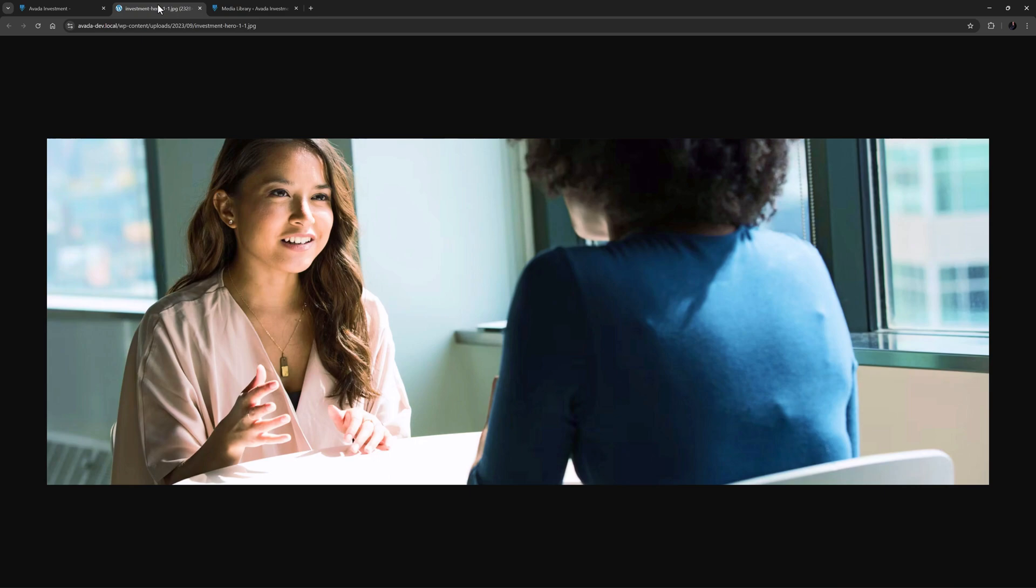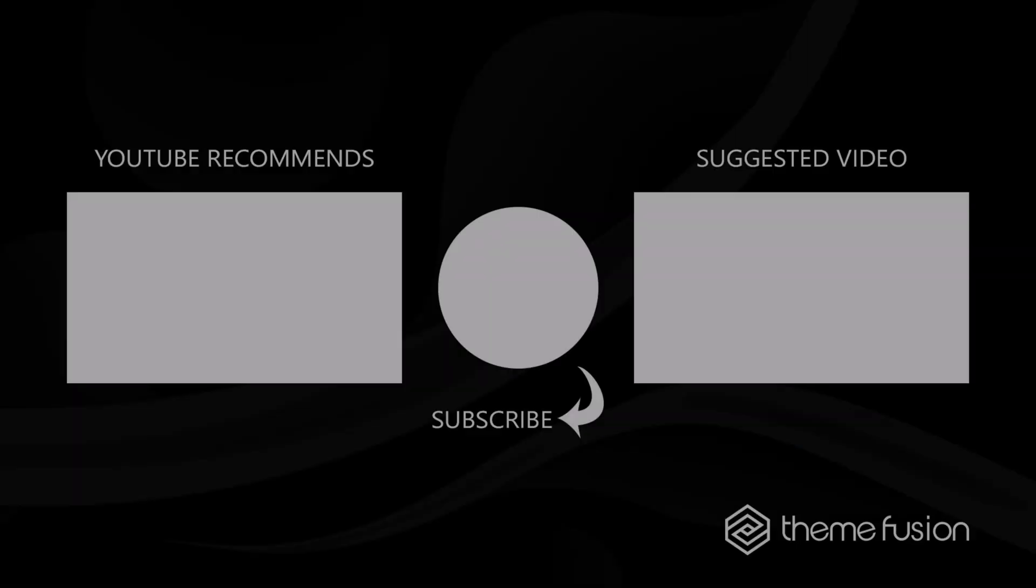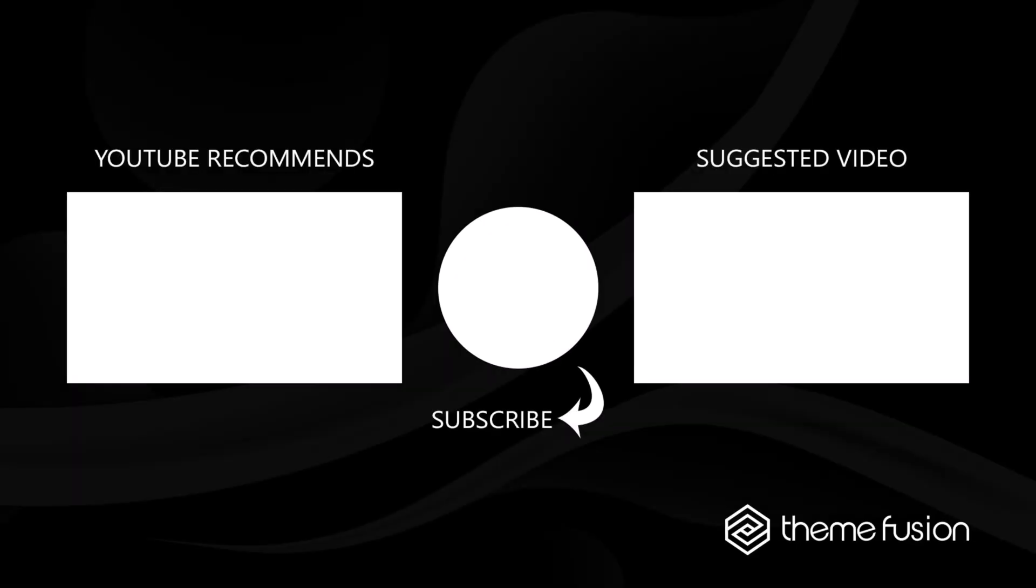Okay so that's how you can use modern format images in Avada. Your site has just lost some weight, too easy. That's it for this video. Make sure you subscribe to our YouTube channel to keep up with all our latest videos. And if you have any questions or need assistance please create a support ticket and our team will gladly assist you. As always we want to thank you for choosing Avada.